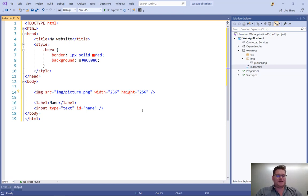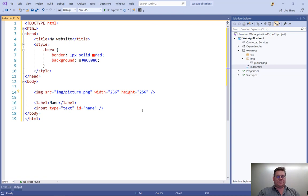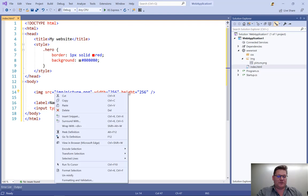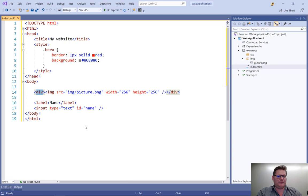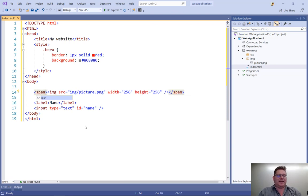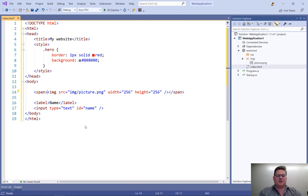Another thing we can do is we can wrap any element or any text, anything that's selected with another element. So the feature is called Wrap With Div. It looks like this. It's selected so I can change it to, let's say, a span. Here we go.